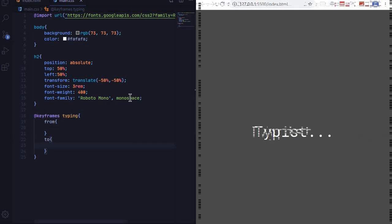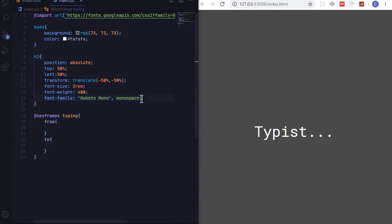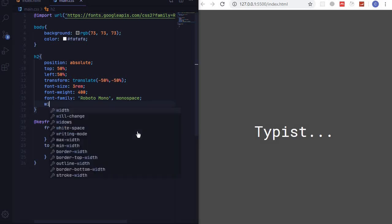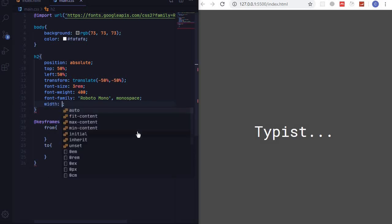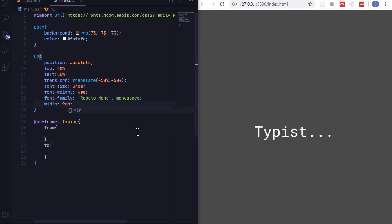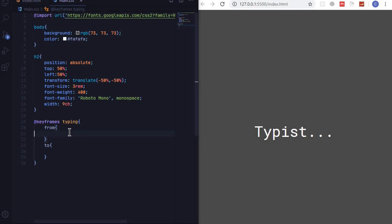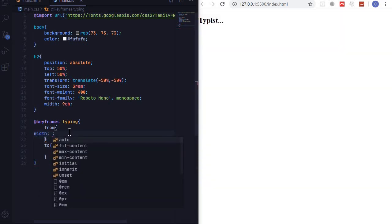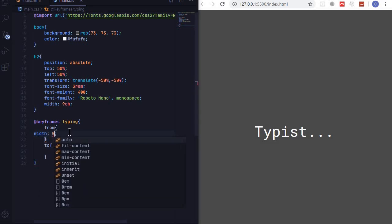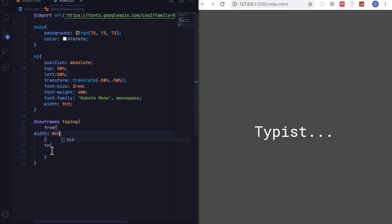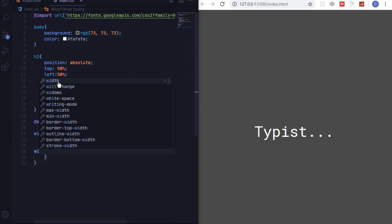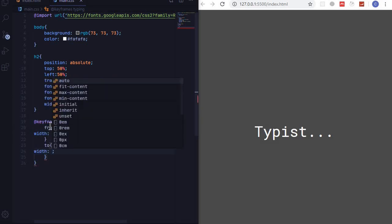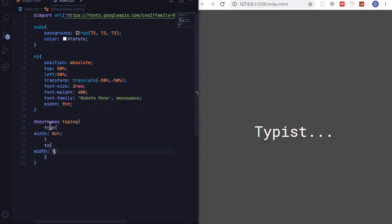So right here I'll set the width to be nine character. Then in the font you can see that it haven't changed a thing. And then here from I can now set a width of zero character, and then to I can set a width of nine character. So this is from the beginning to the end.